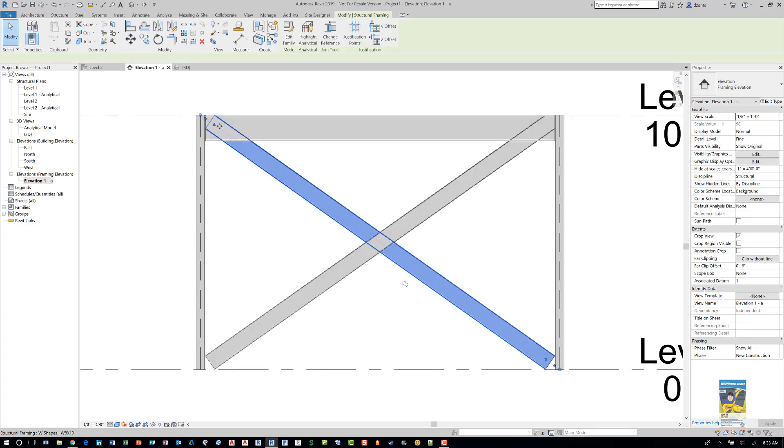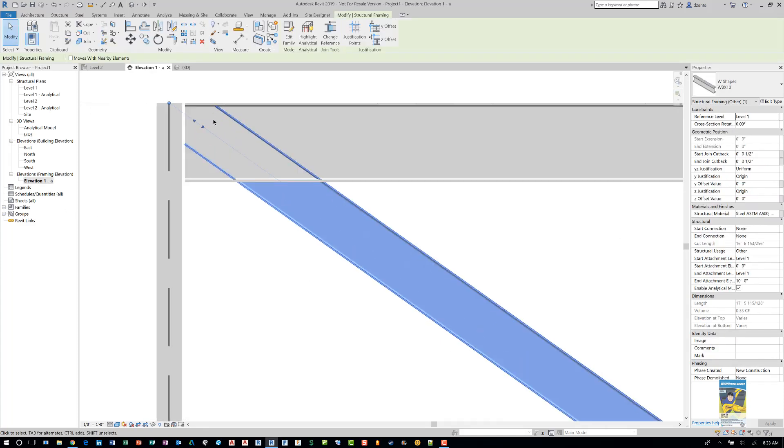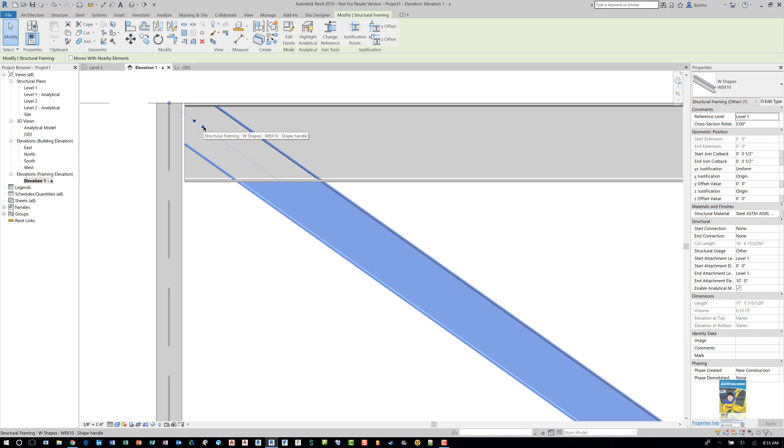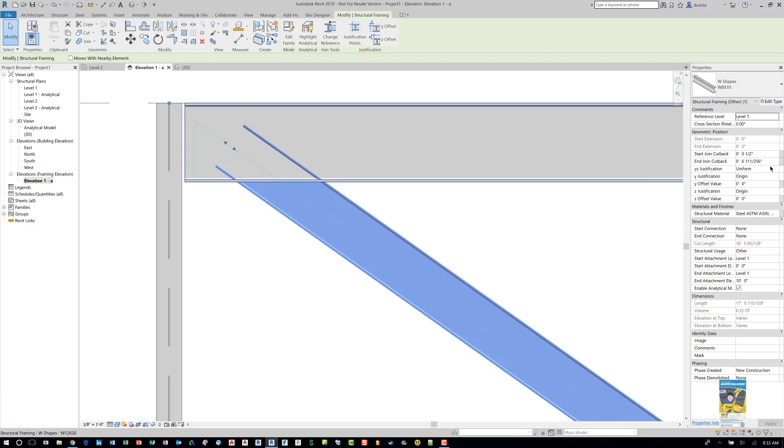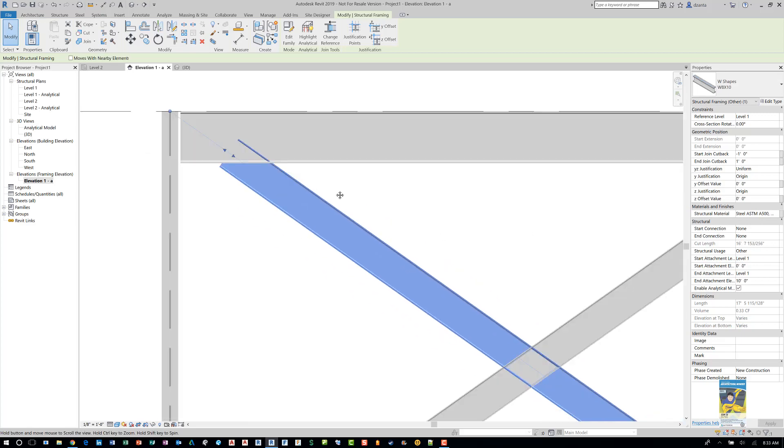If necessary, you can select the beams. And you can use these arrows here to control the length of those cross bracing beams. And basically, what you're doing is you're affecting the start and the end joint cutbacks. So if you know what those measurements are, say, for example, a foot and minus a foot, then you'll see it adjust accordingly.